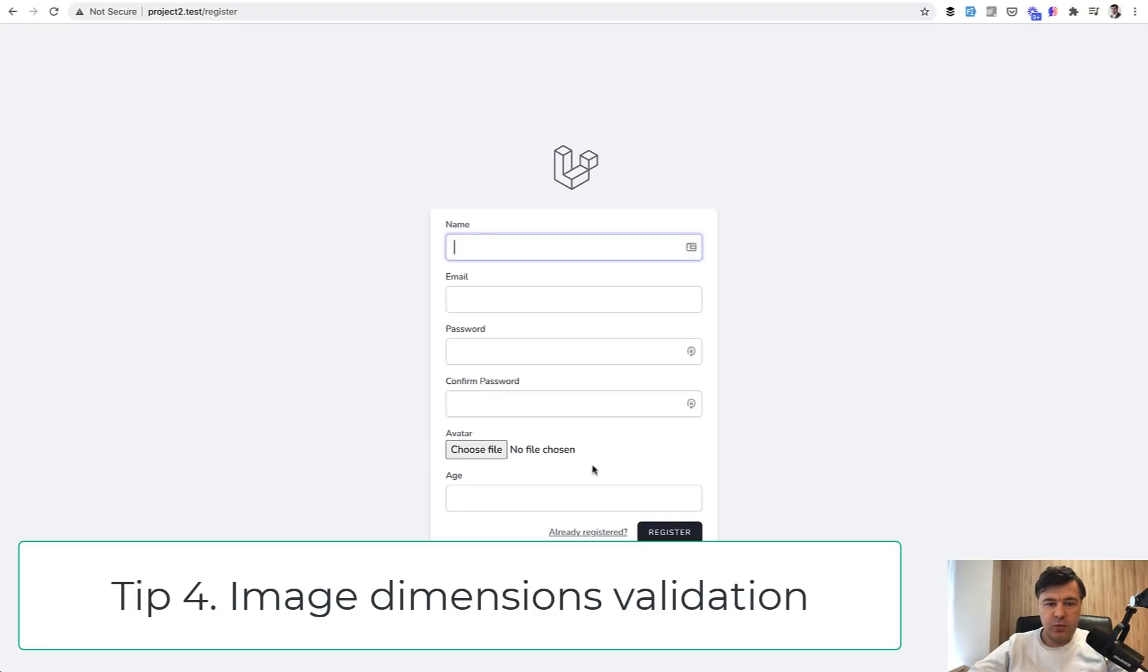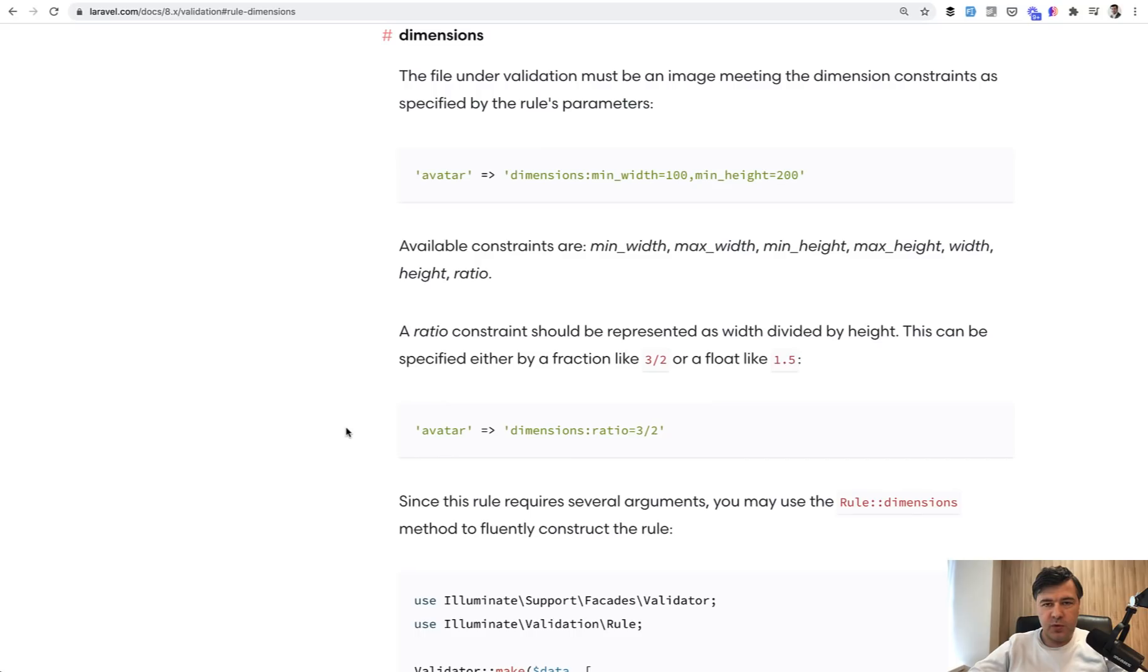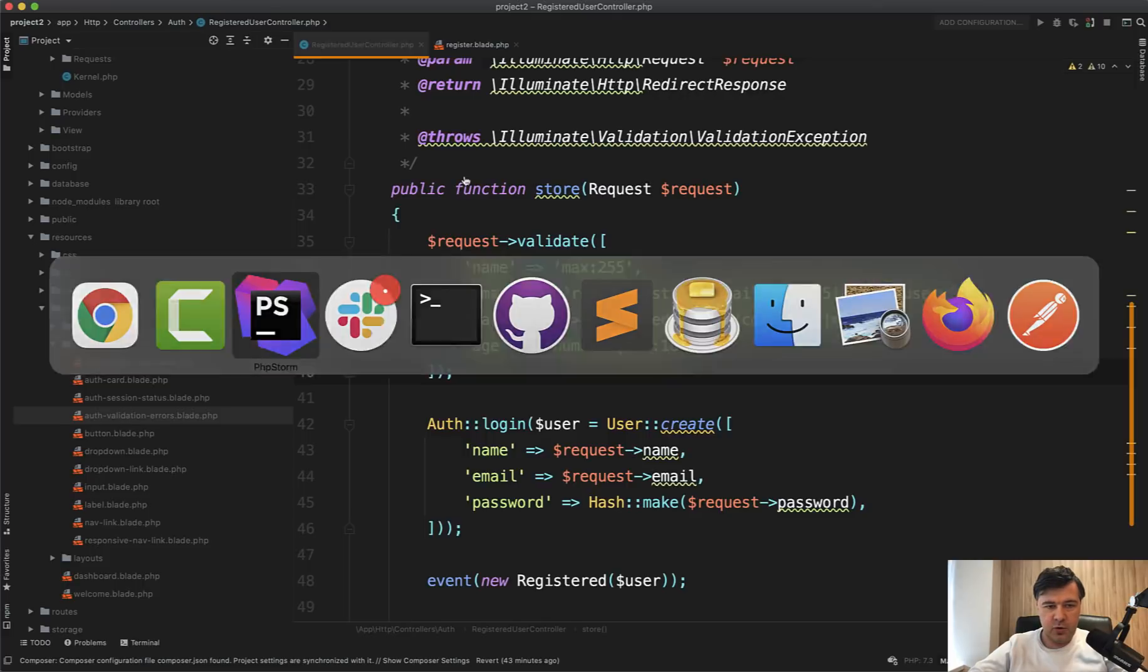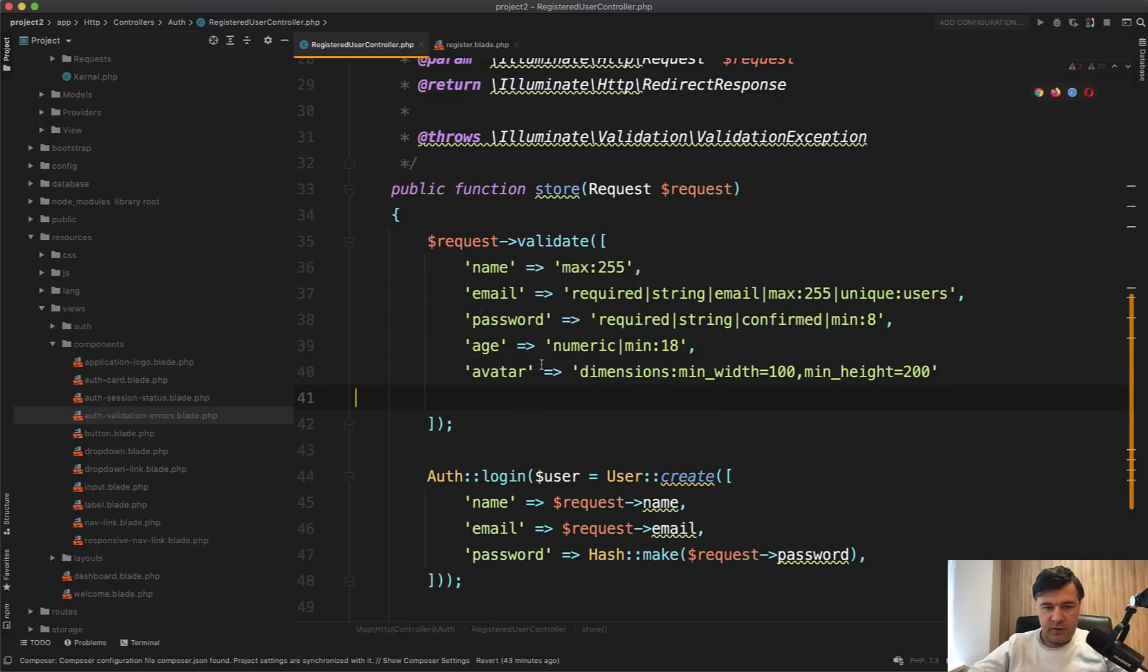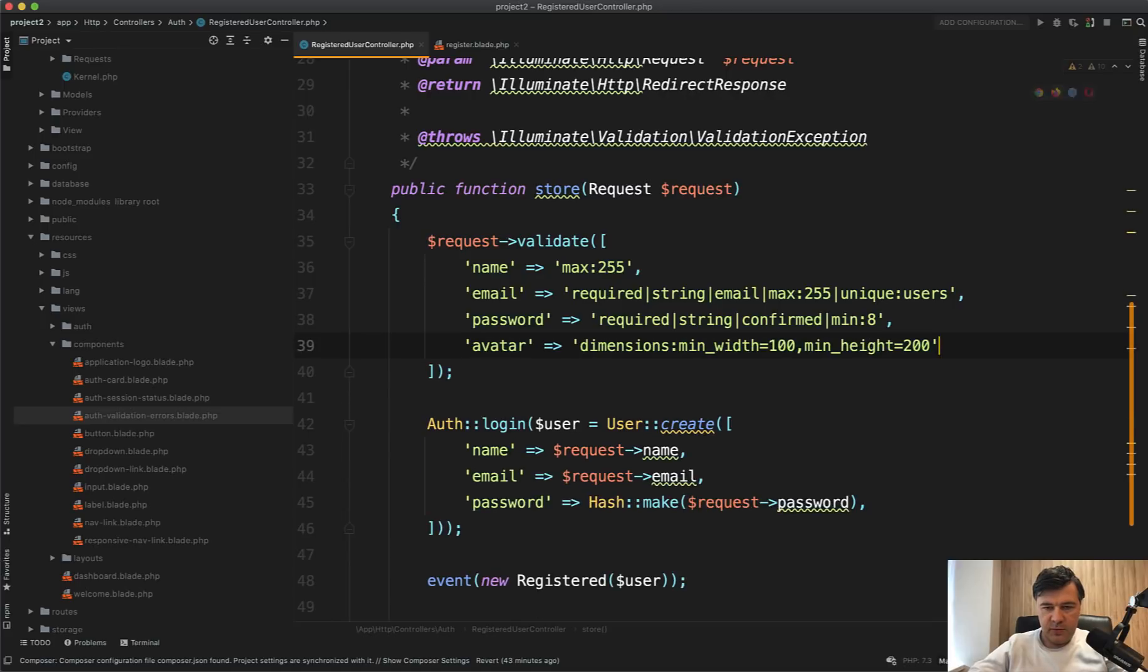Next, let's quickly talk about file upload and specifically image upload. And there is one validation rule which is rarely used. It's called dimensions. So you can specify, for example, dimensions for minimum and maximum. So like this, let's delete that validation rule. And minimum,